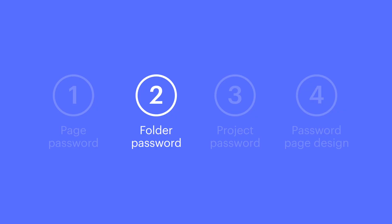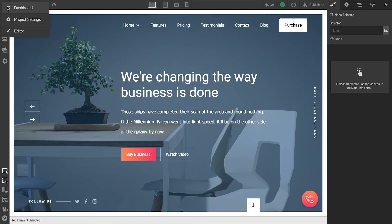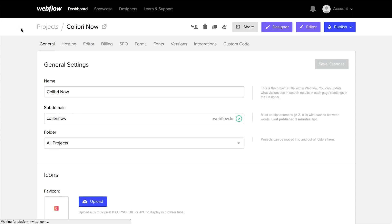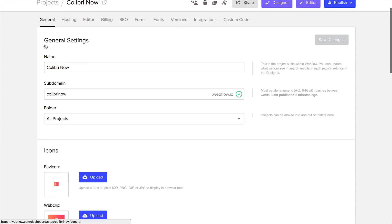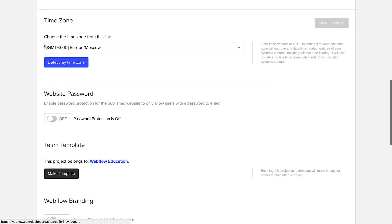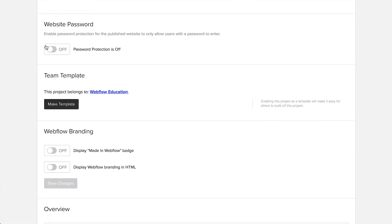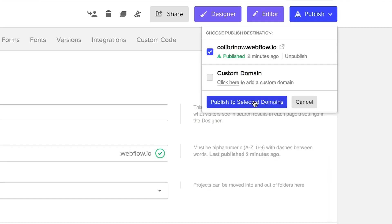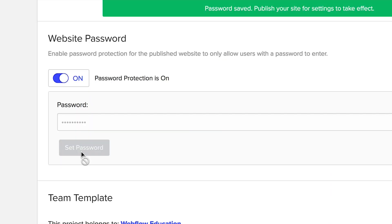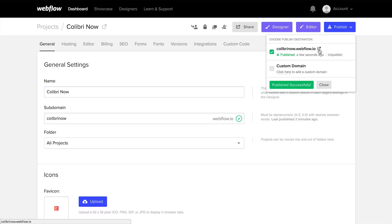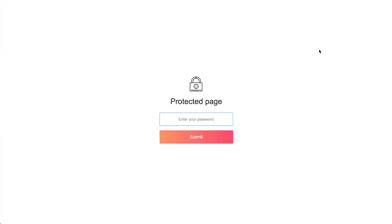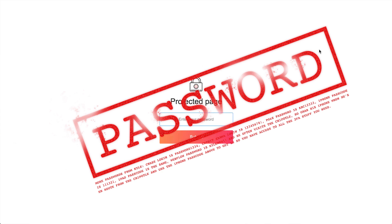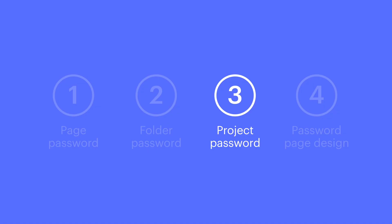Let's look at adding a password to the whole project or site. We can get to this from our project settings under general. If we scroll down a bit, there's a spot to enter or change a password for the entire project. Simply press Set Password, and then Publish the project. If we enter a password here and try to visit any page that's been published? Password. That's adding a password to the whole project or website.